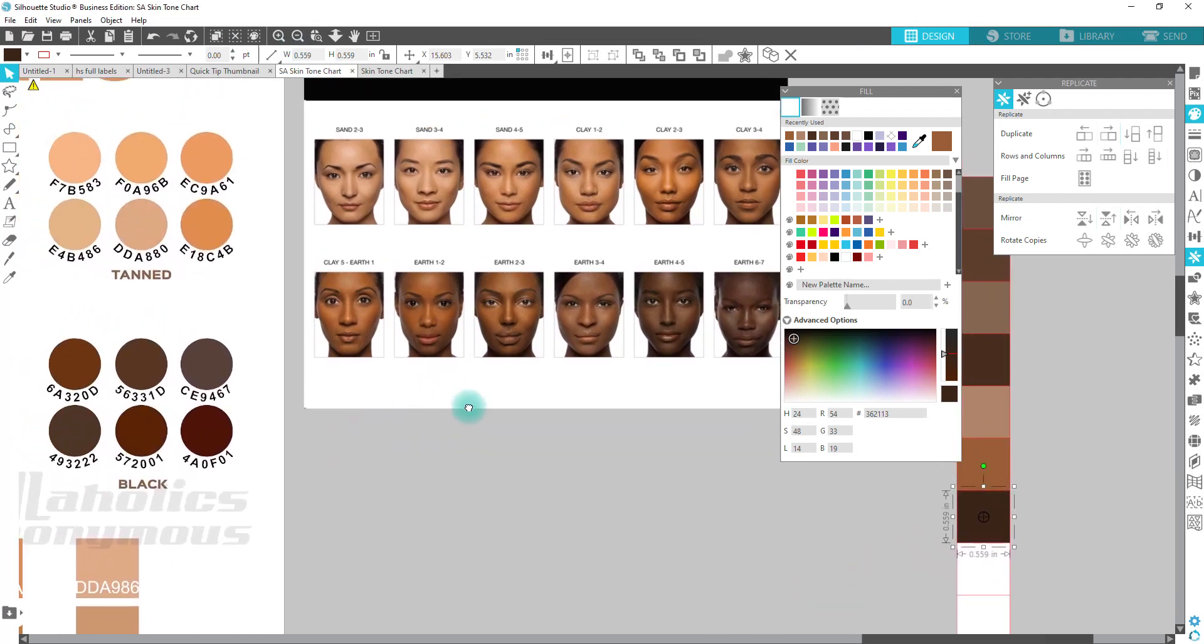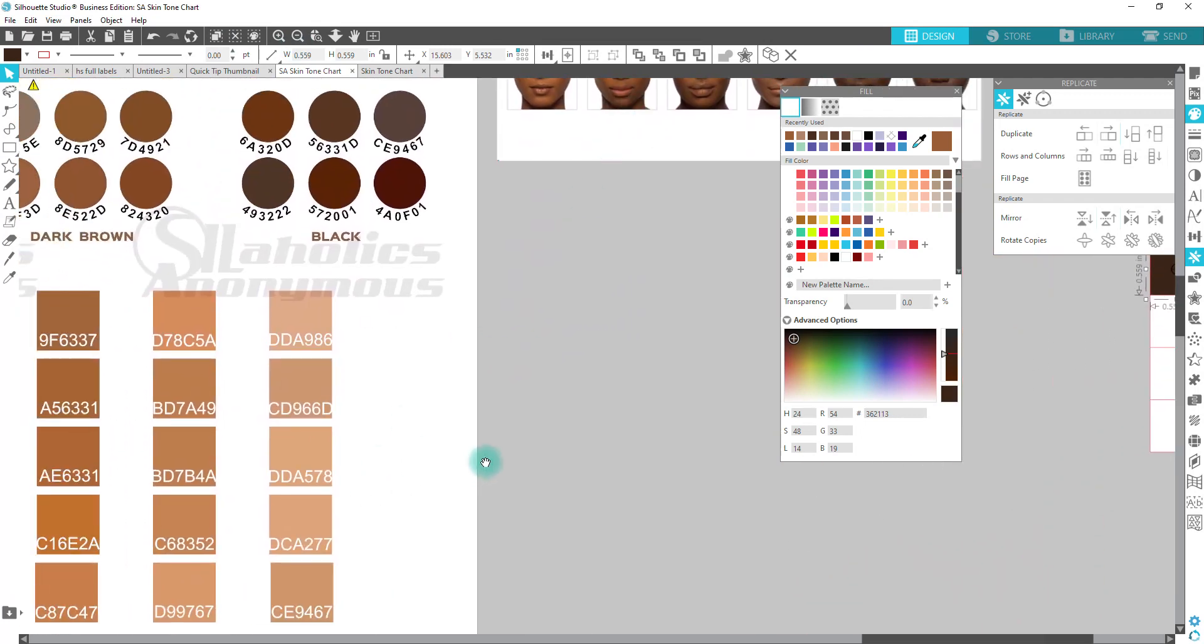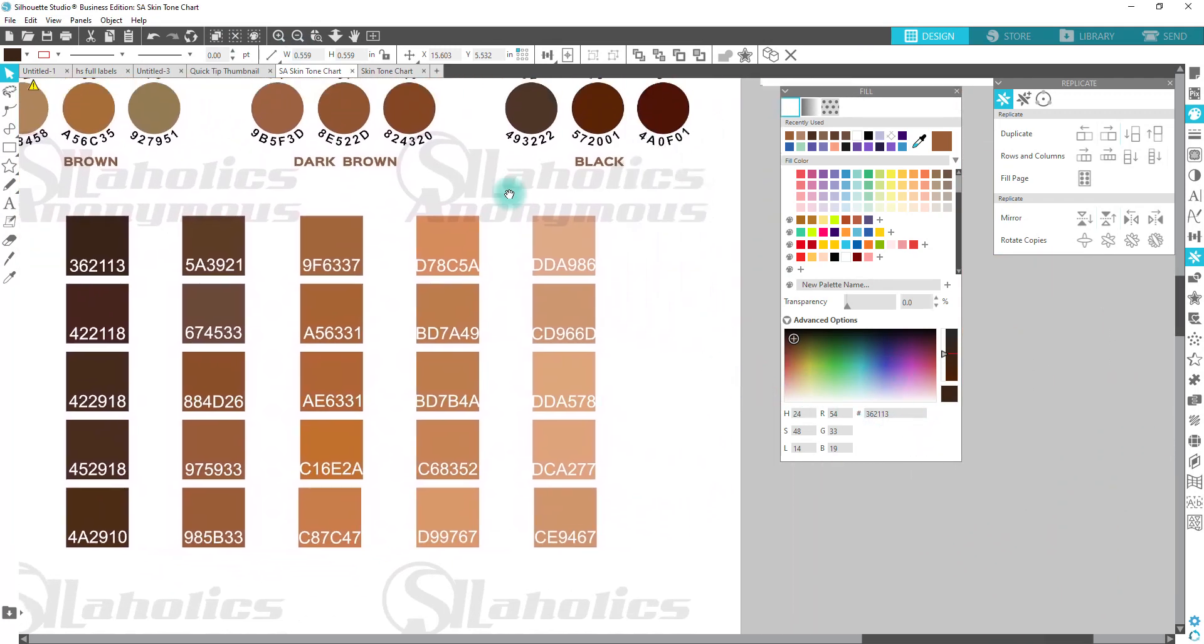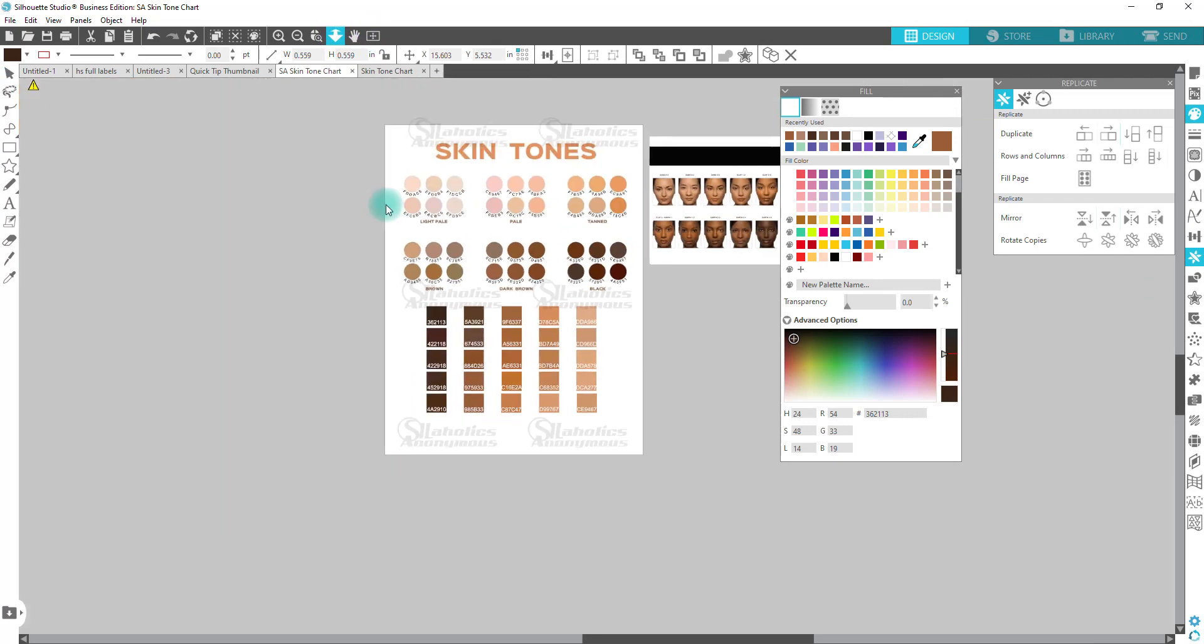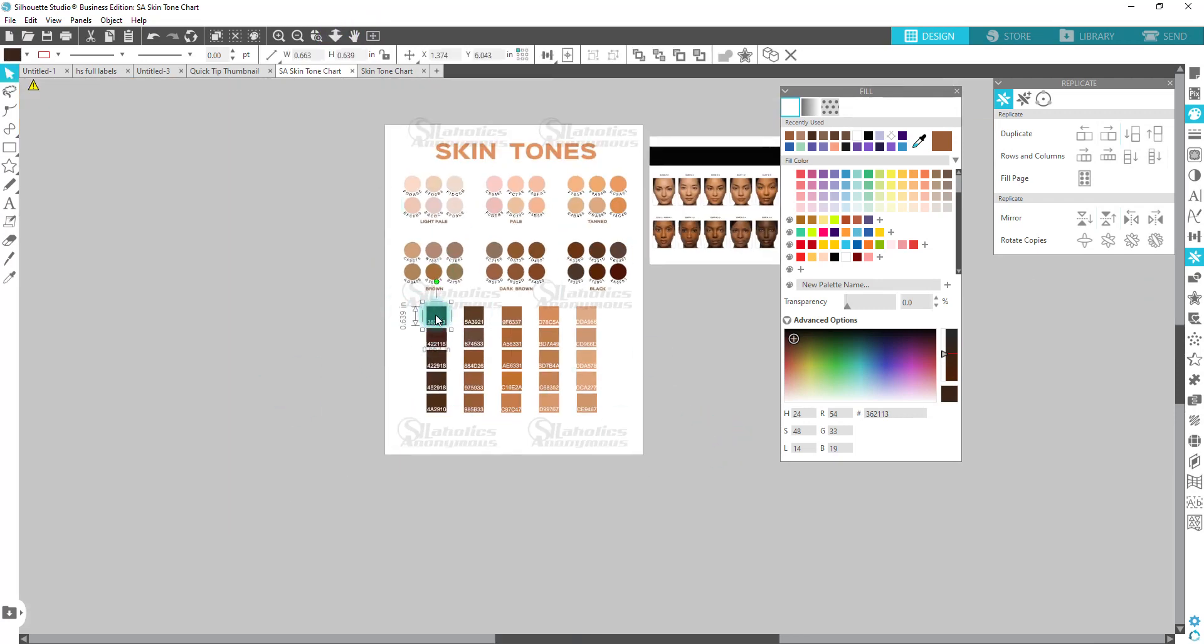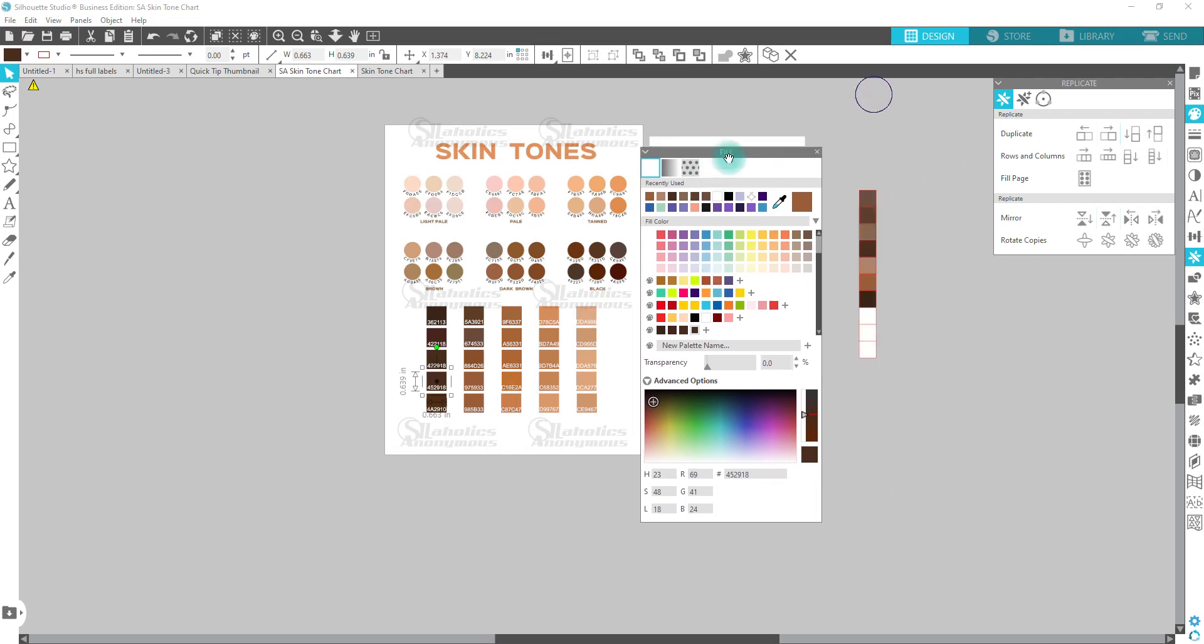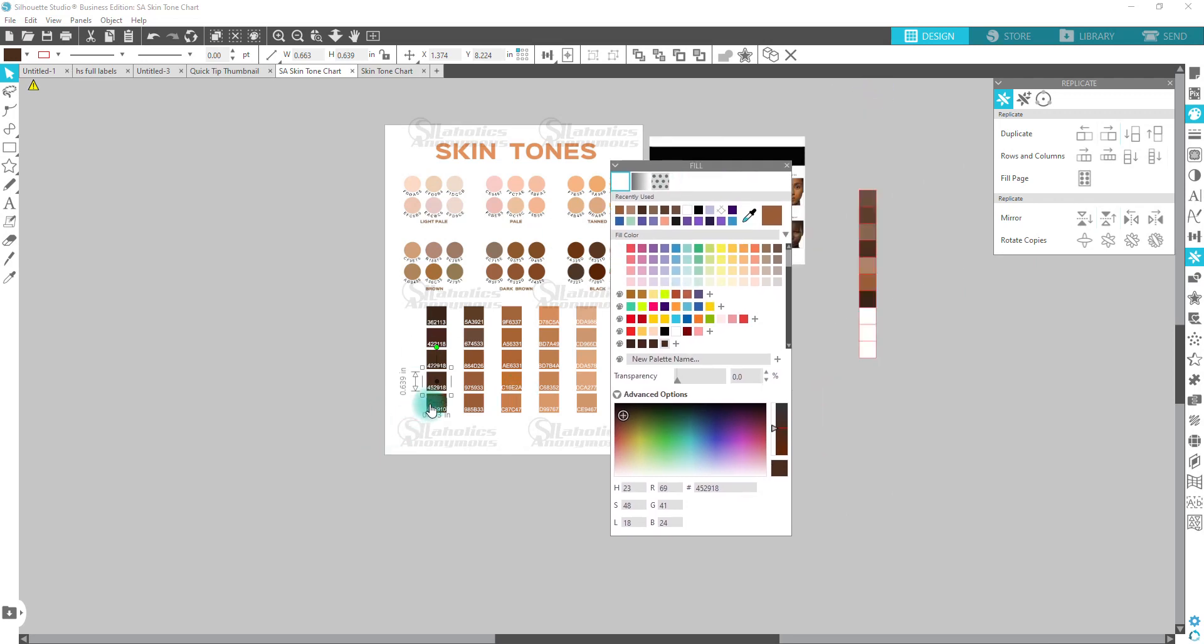I would then come over here and select the color and then add it. So just click on it and then just keep hitting the plus sign to add it to the chart, or your color palette, should I say.